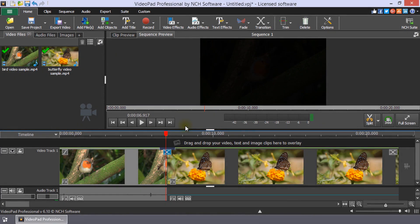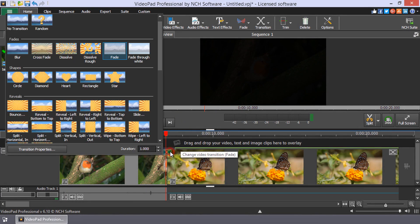To remove transitions, simply click the transition button and select no transition.